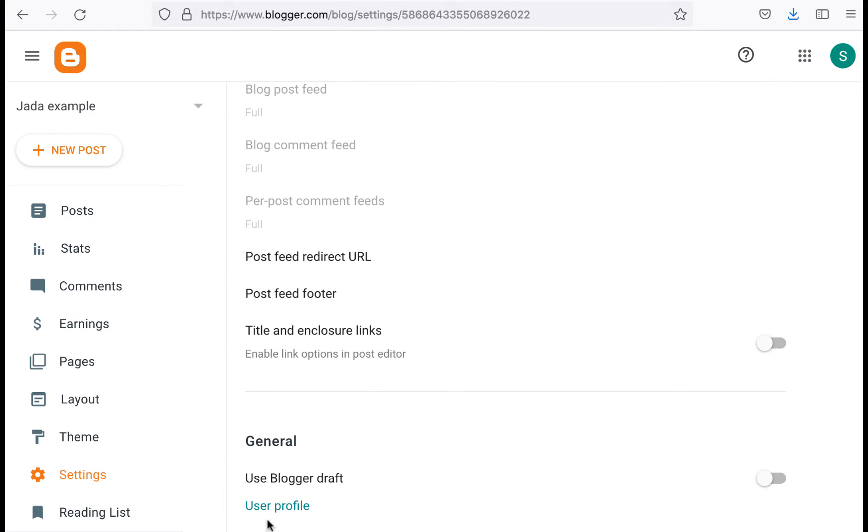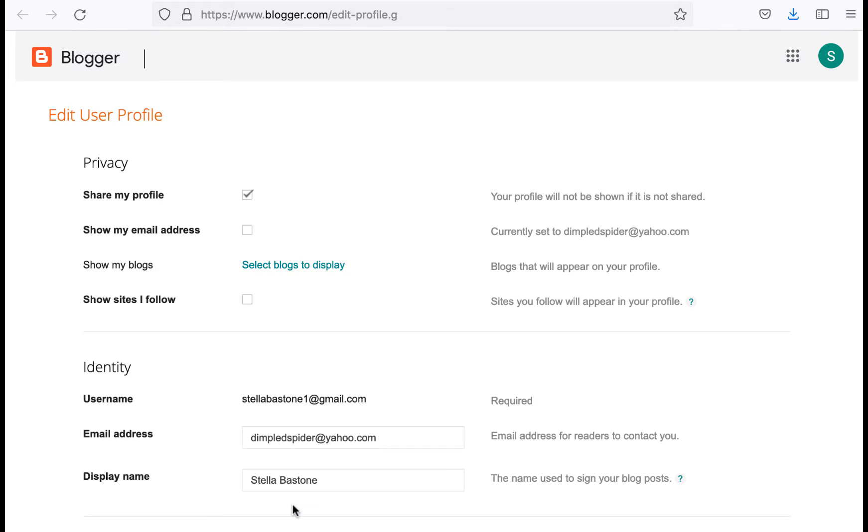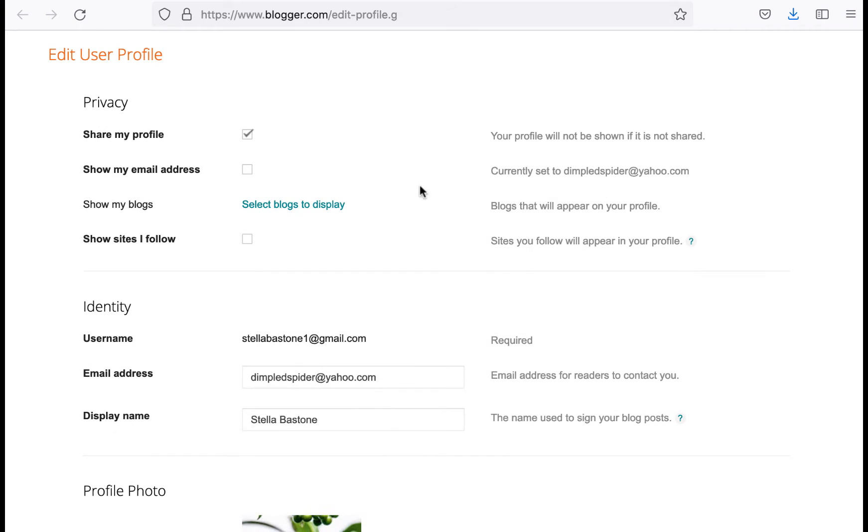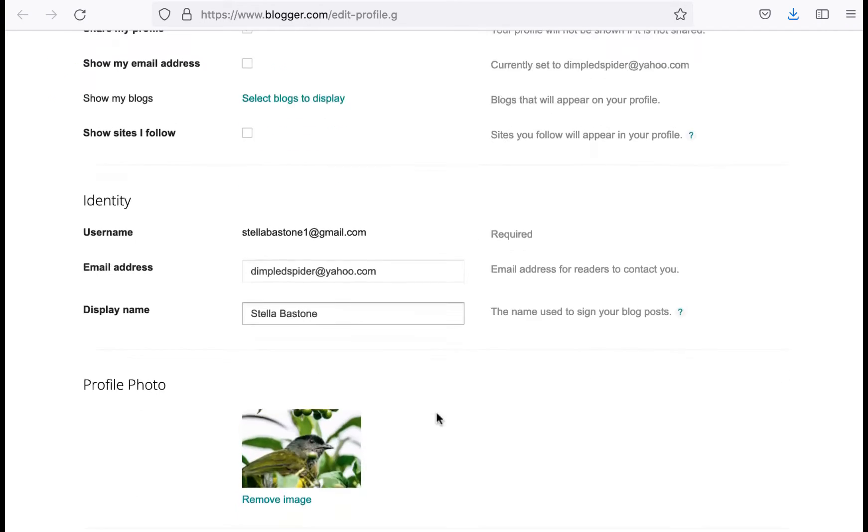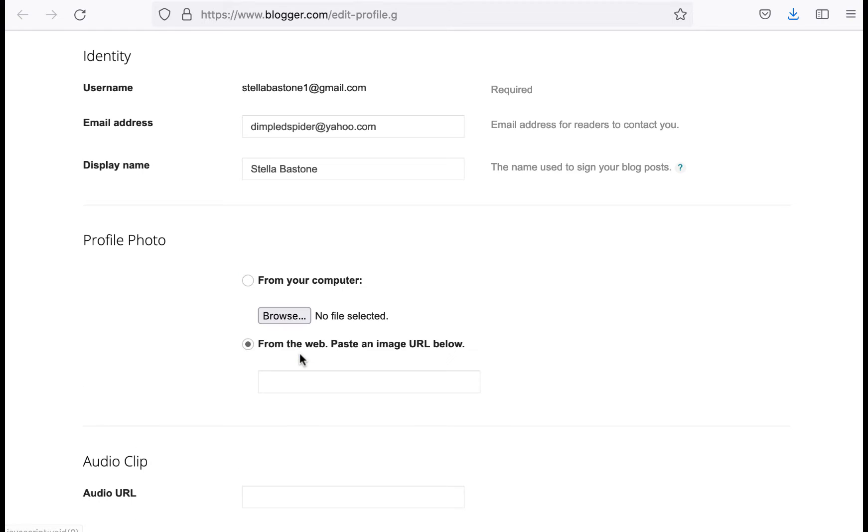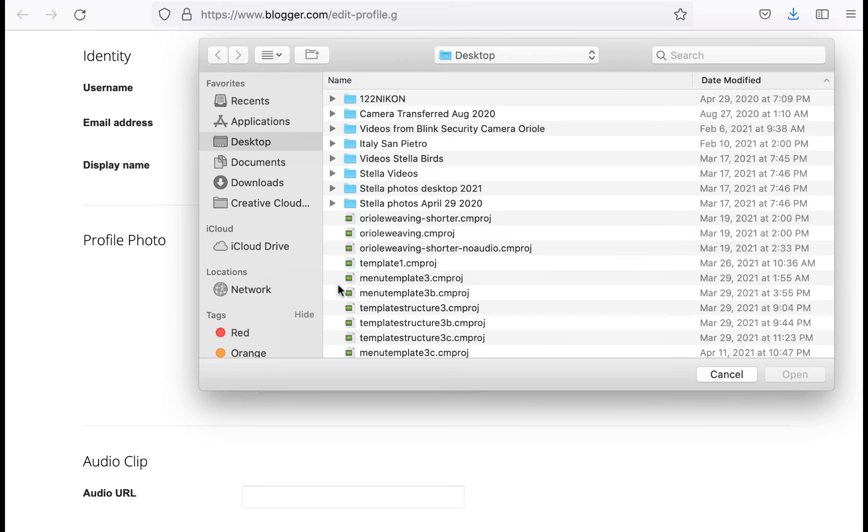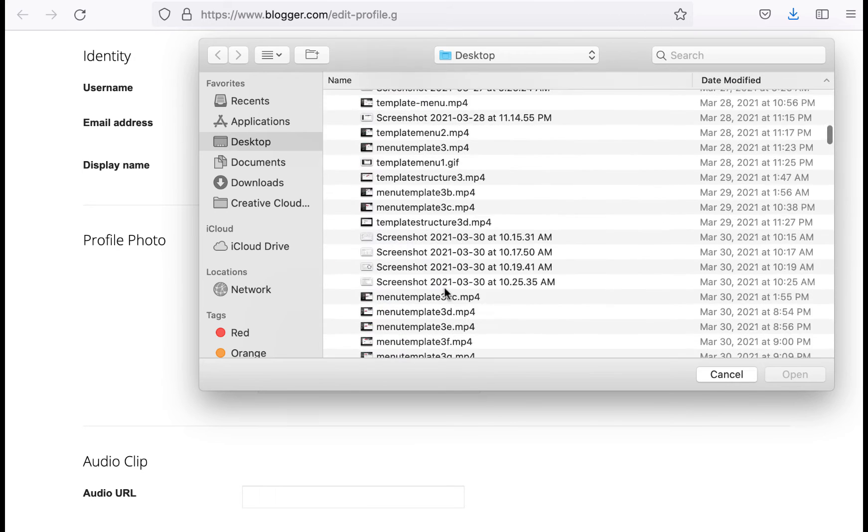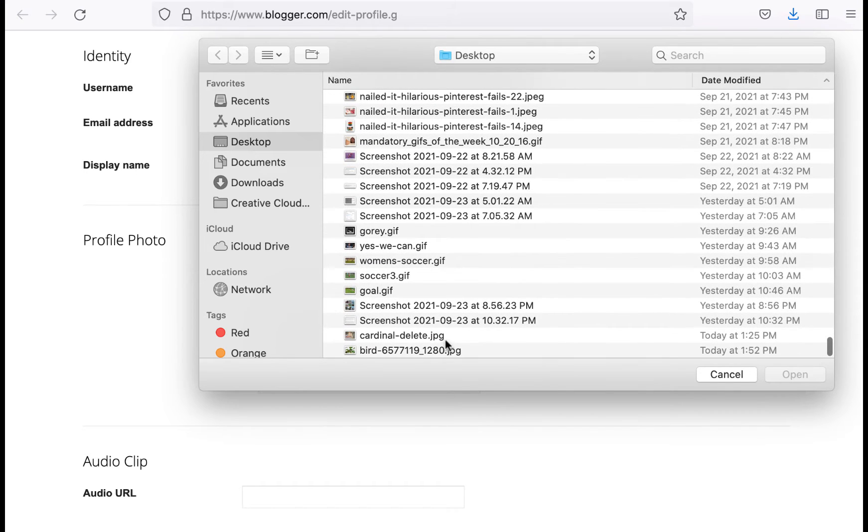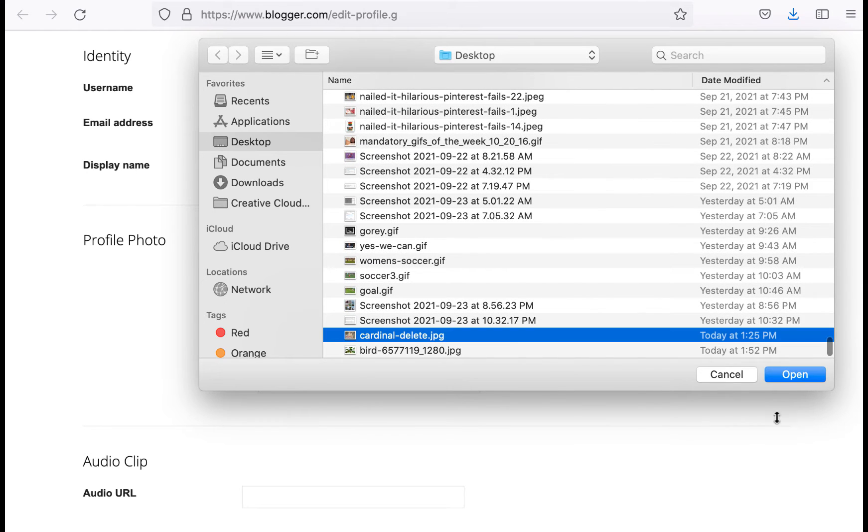It says user profile and if you click on user profile there's a whole bunch of options you can choose from there and then you could go and add or change your profile photo right here. So I'm going to browse for a picture and I'm just going to choose that one.